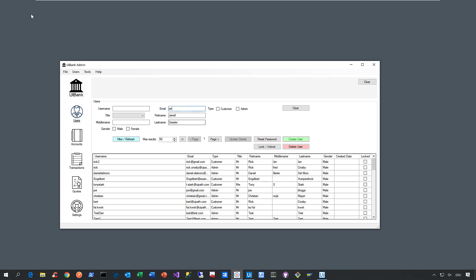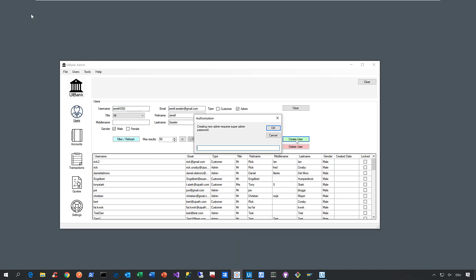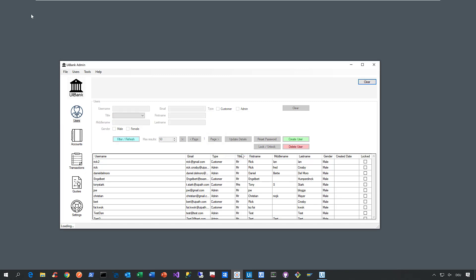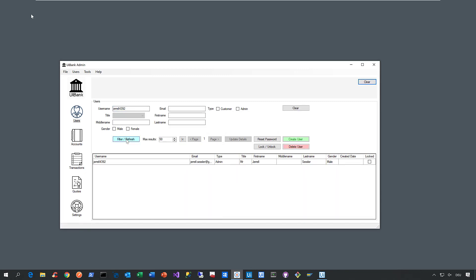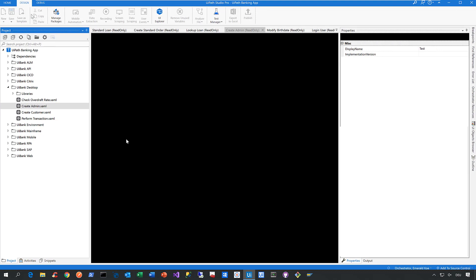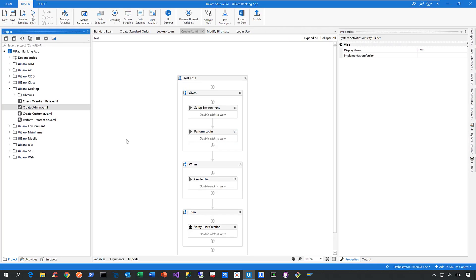Then we come back to our legacy application—it looks like it's from the 90s, but as you can see, we have no problems steering all these different controls. We create a user and verify in the application whether the user has been created. That's how fast you can automate legacy applications.